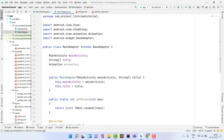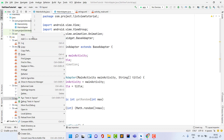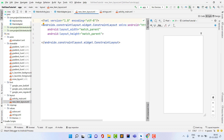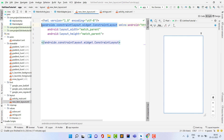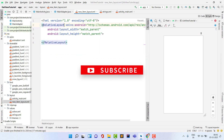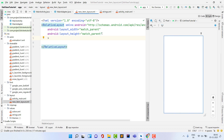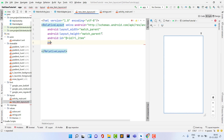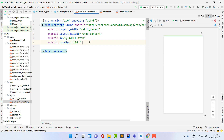Create a new layout resource file named item_layout. Click on Split view. Change the root to RelativeLayout, give it the ID 'rl_item', set padding to 10dp, and height to wrap_content.